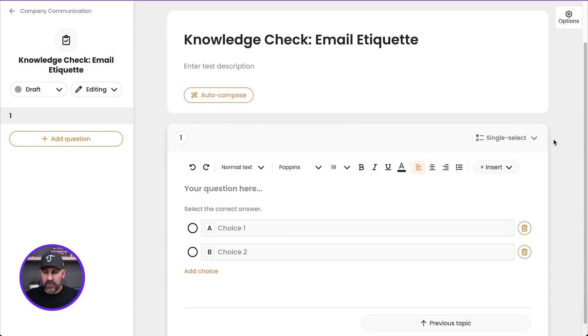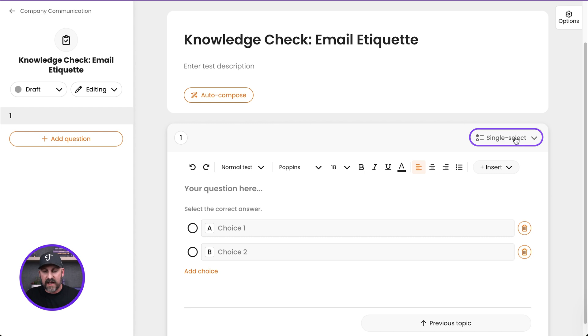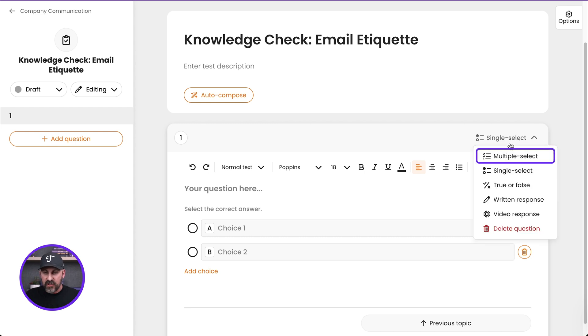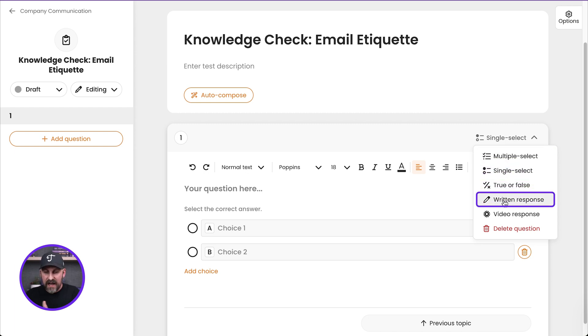A couple things to note. First of all, on the right-hand side, the different question types you can have. So this is a single select question, meaning that there's only one correct answer. But I can jump into here and you'll see there's multiple select, multiple correct answers, like multiple choice that are correct. I can have a true or false question.